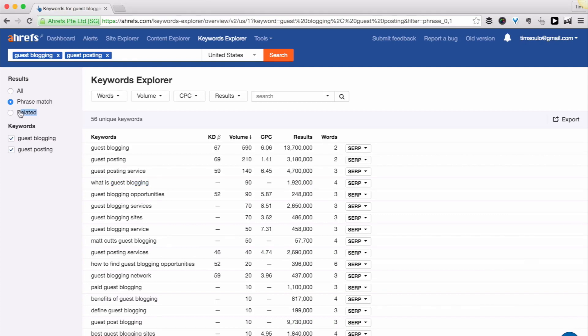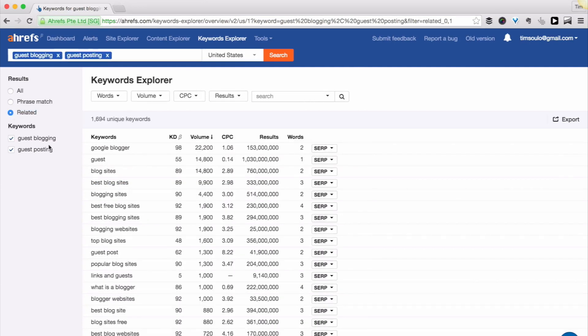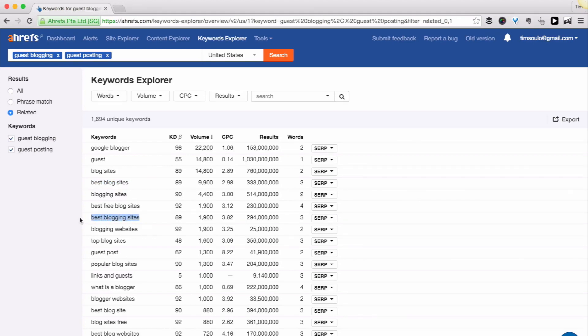Related results will give you keyword ideas that don't necessarily contain your seed keywords in them, like best blog sites or best blogging sites.